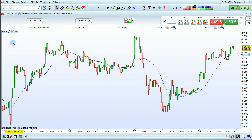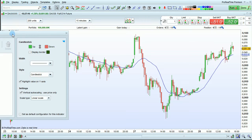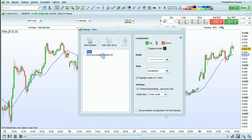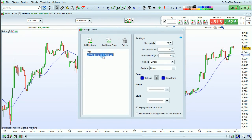Another way is to go into the Settings window by clicking on the wrench key of the price panel. You can then select the indicator and choose to delete it here or modify its properties here.